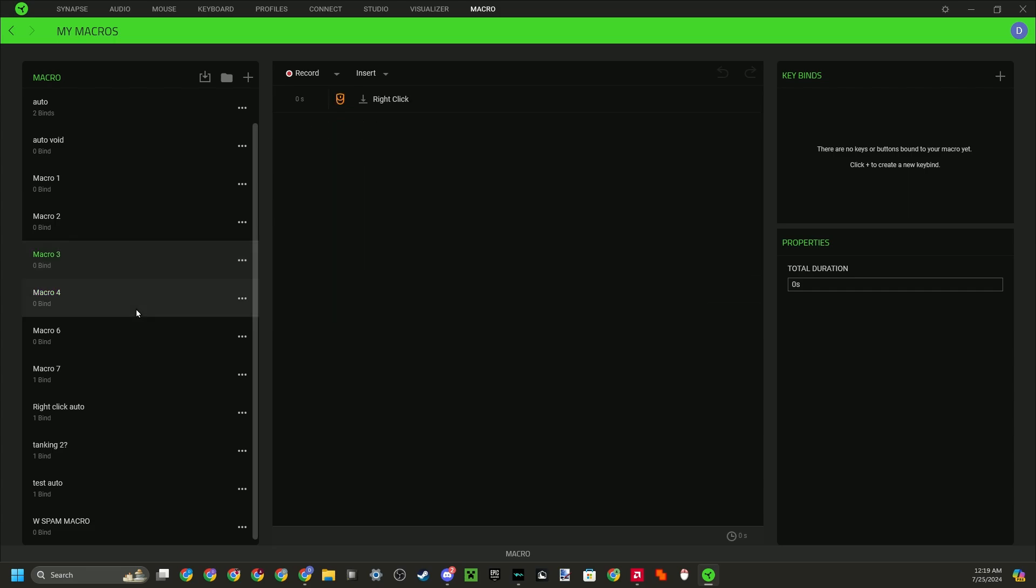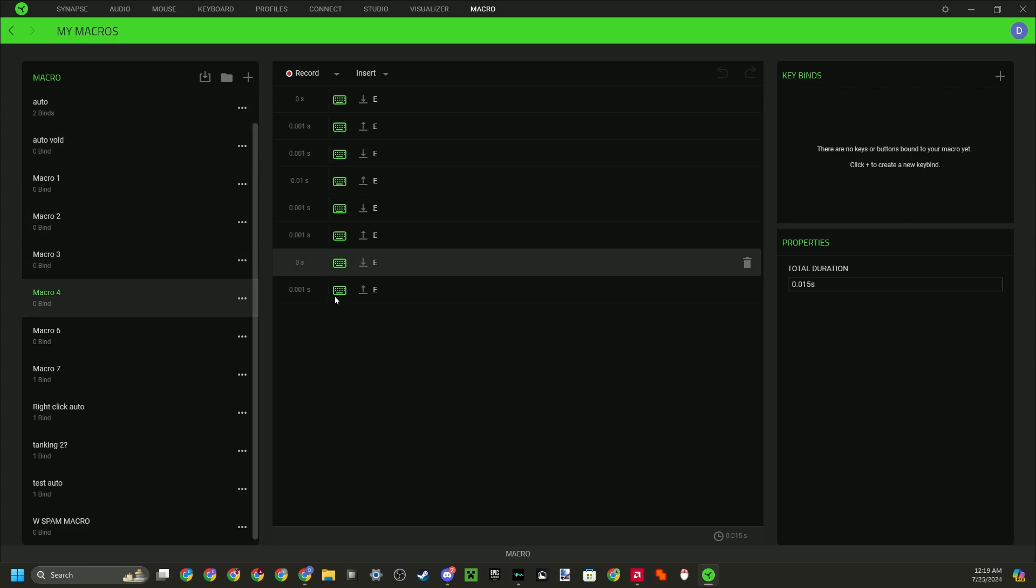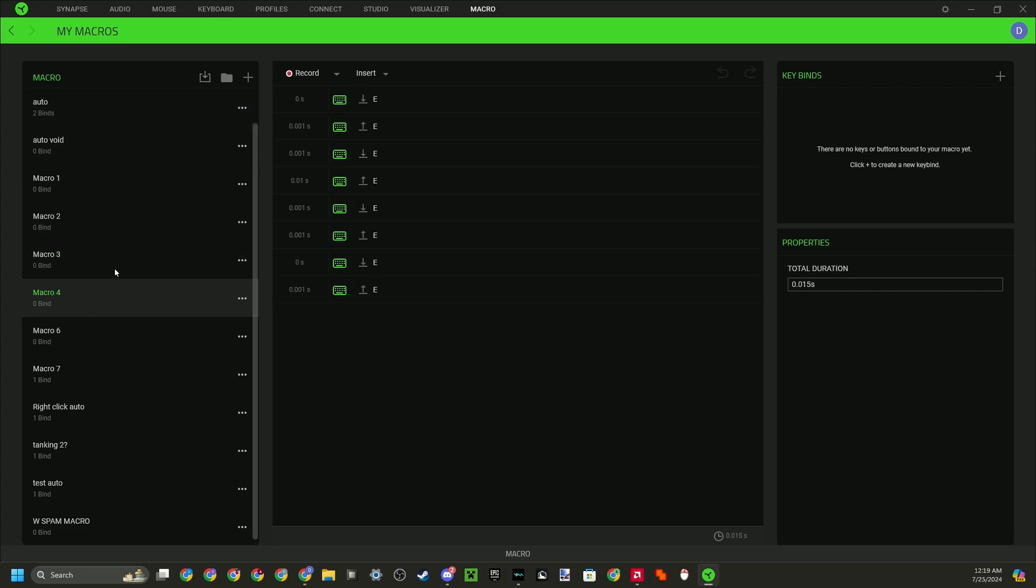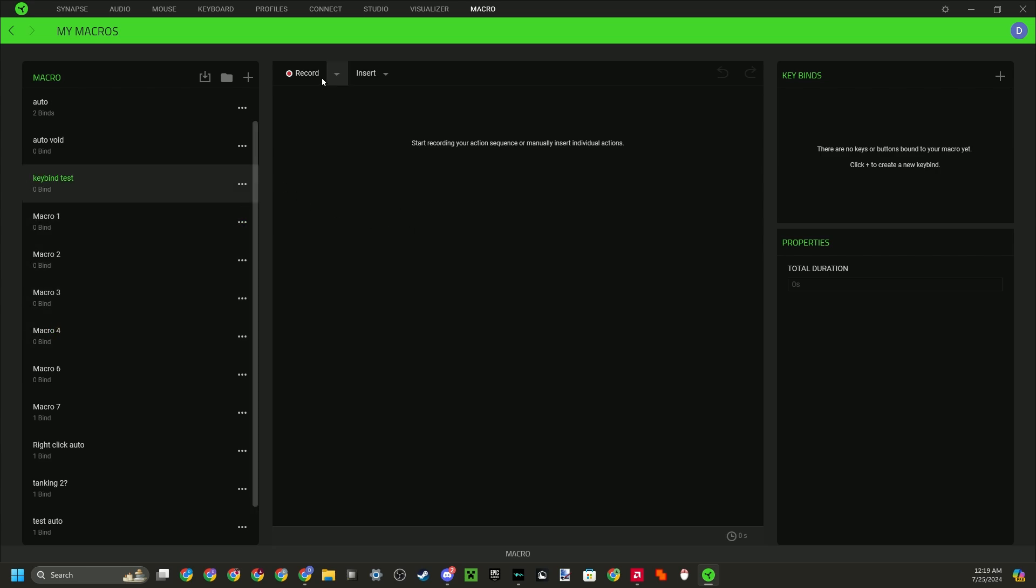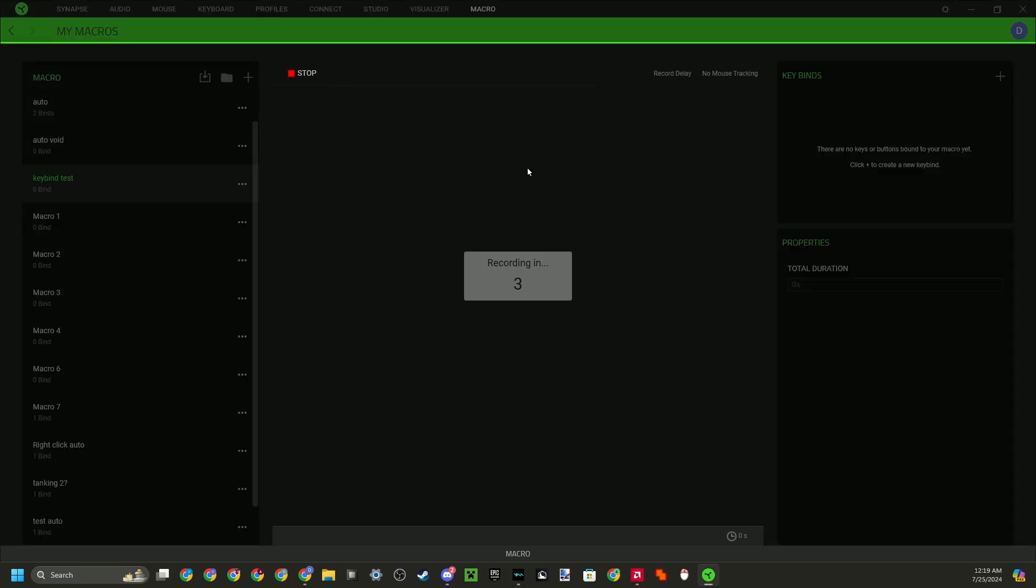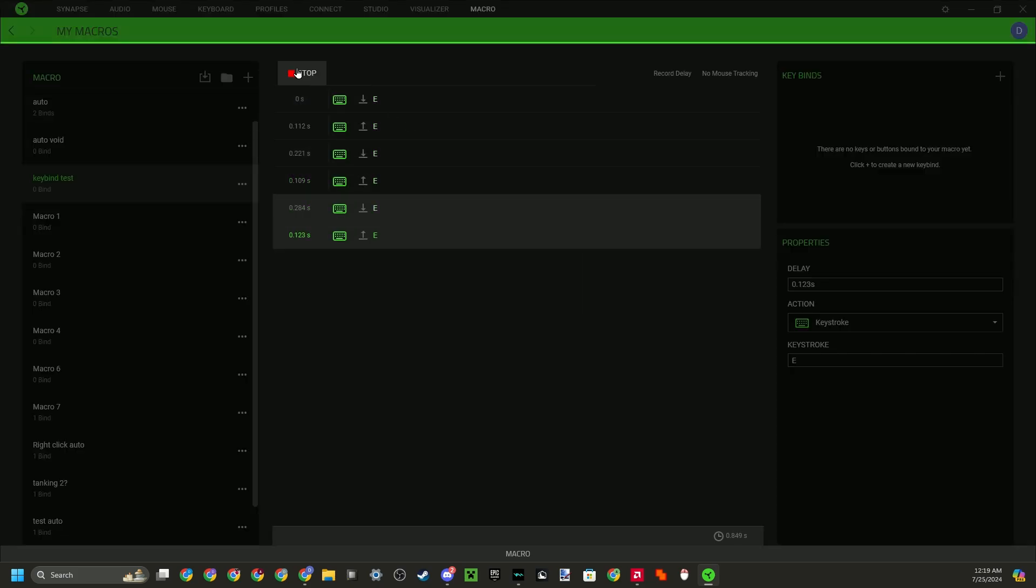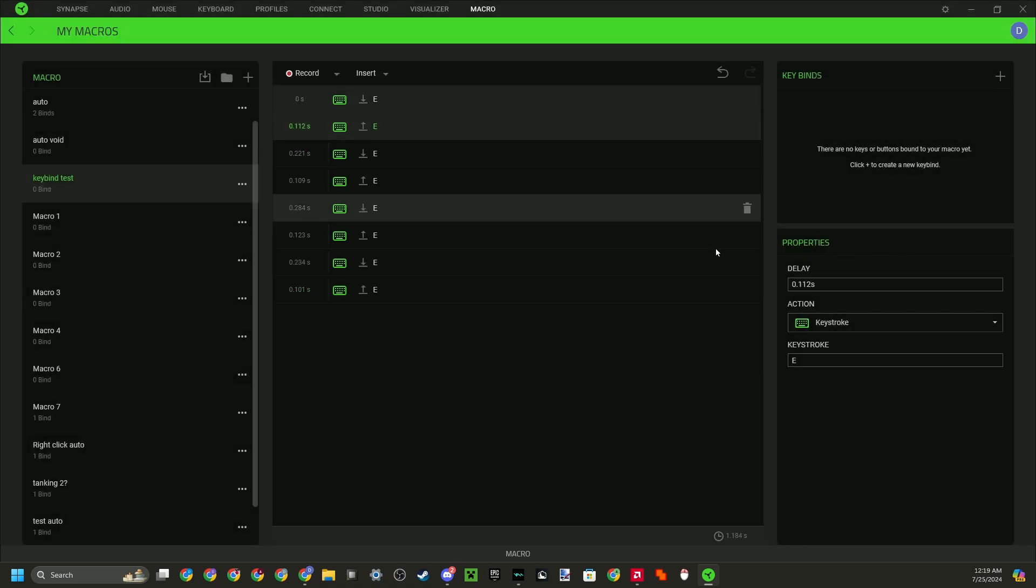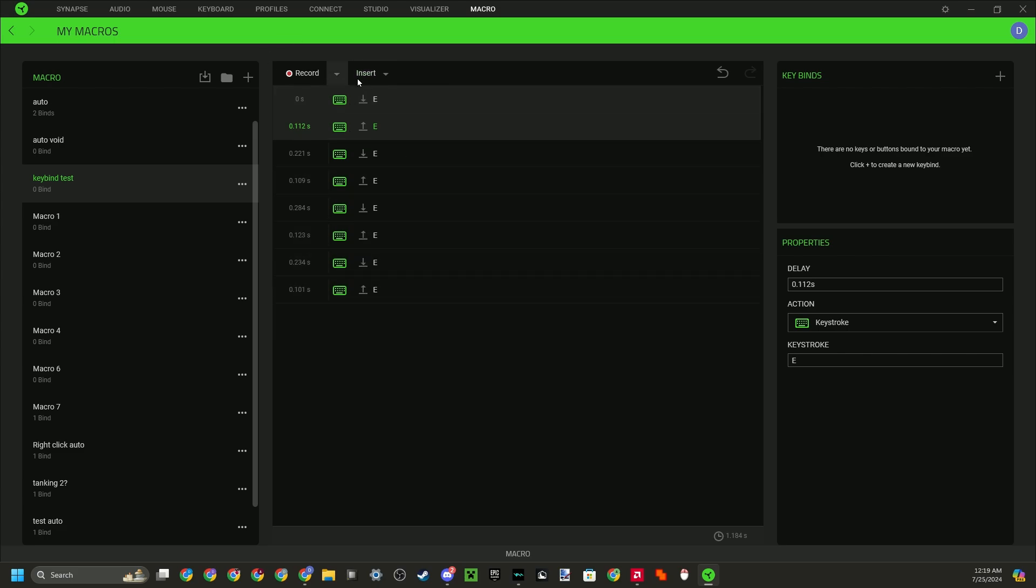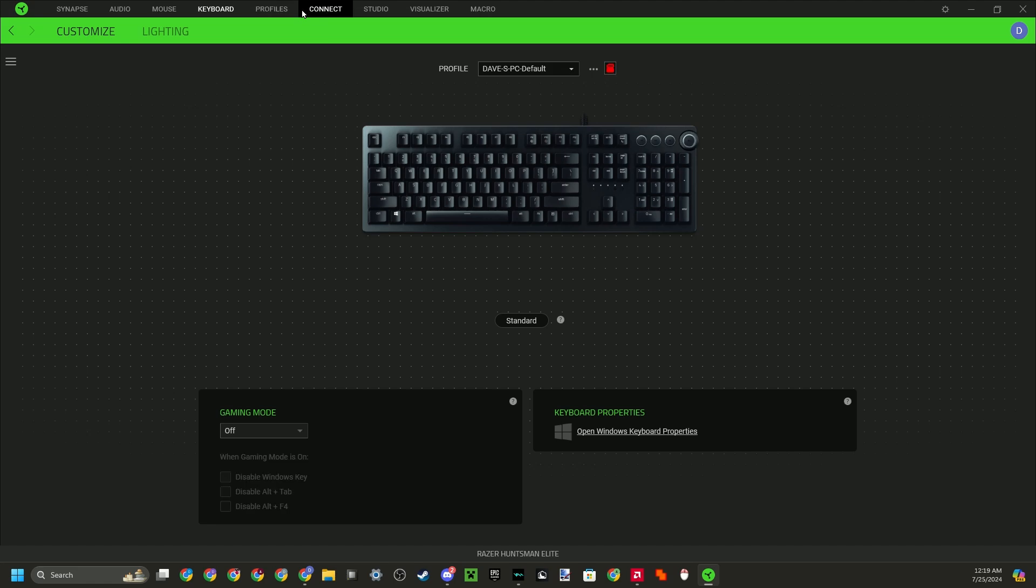Now if you want keybinds, it's basically exactly the same how I just showed you. So just make another macro here, and I'm going to do keybind test. And let's say I wanted to spam E. So I'm going to just press E a couple times like that, and then I can set the delay to whatever I want. But obviously I don't have to do that right now. You can set it to be really fast or really slow or time it just perfectly, however you want.